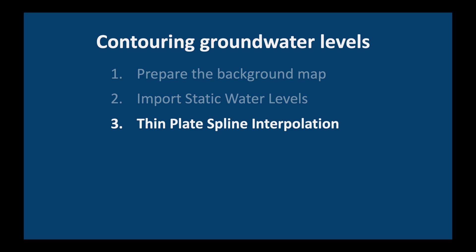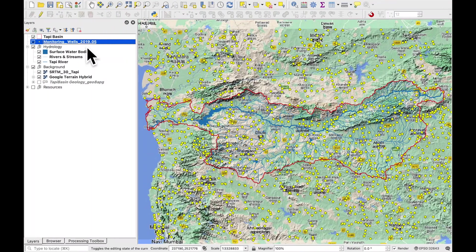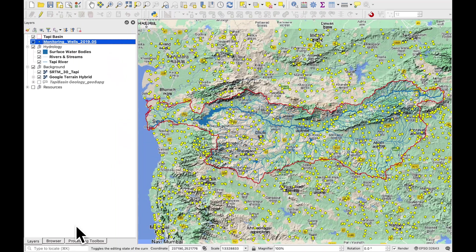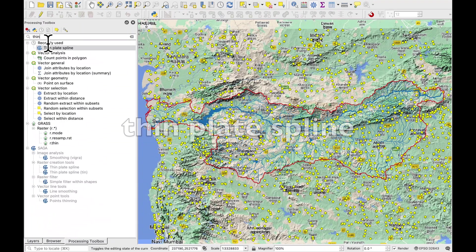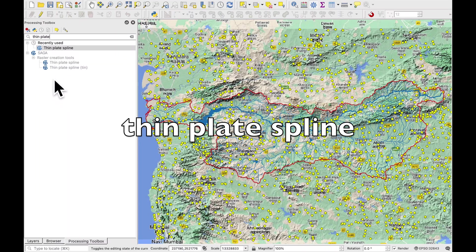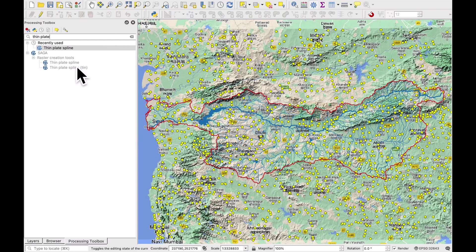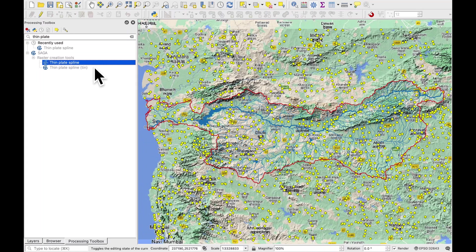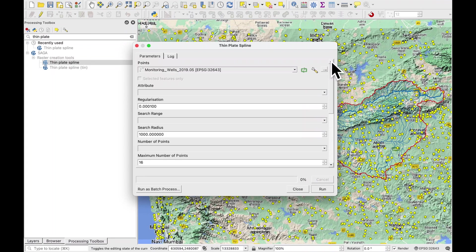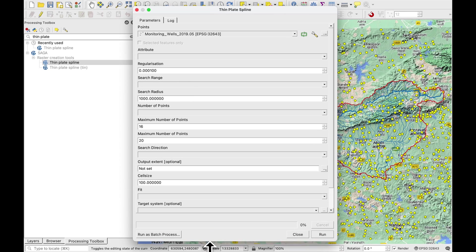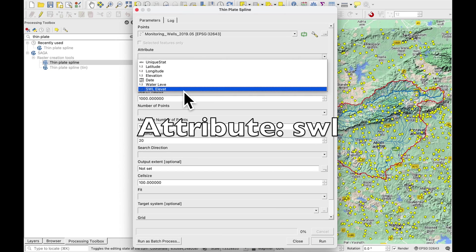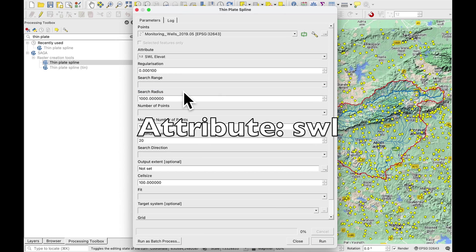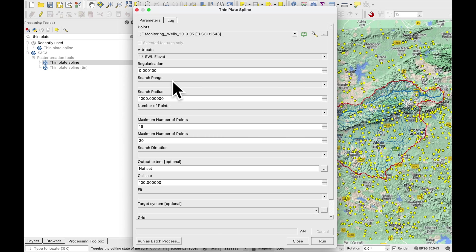Now we're going to do our thin plate spline interpolation. Make sure that you've clicked on the data layer. Go to processing toolbar and type in and you'll find it under SAGA raster creation tools. So we want the top one not the TIN. Double click on it. Ignore the error message.